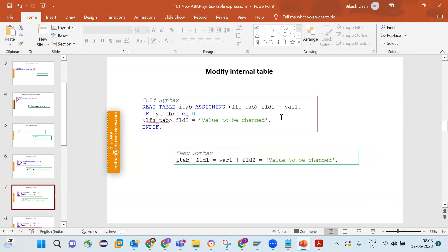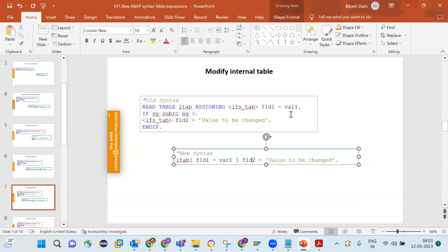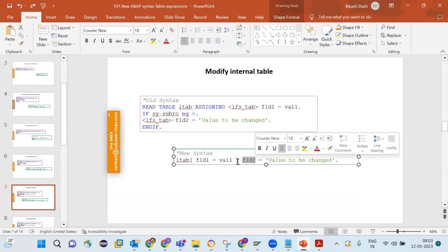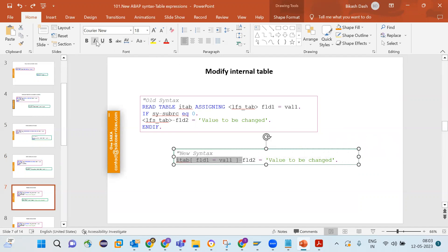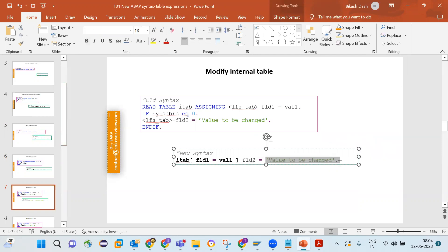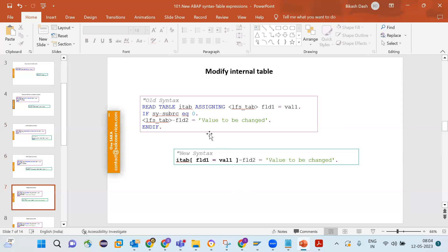To modify an internal table in the old way, you either use the MODIFY statement or use a field symbol to reduce lines of code. In the new syntax it is further reduced. To change a particular field value, you get the work area directly from the internal table using the key field match, then reference the specific field of that work area and change it — all without using a field symbol.